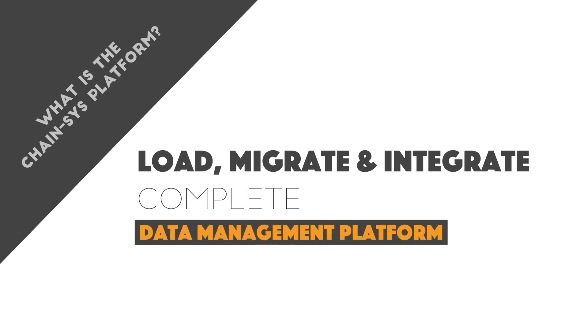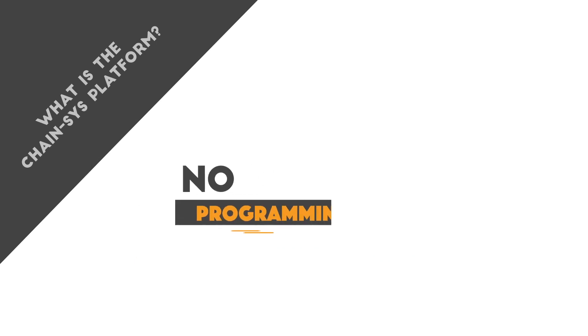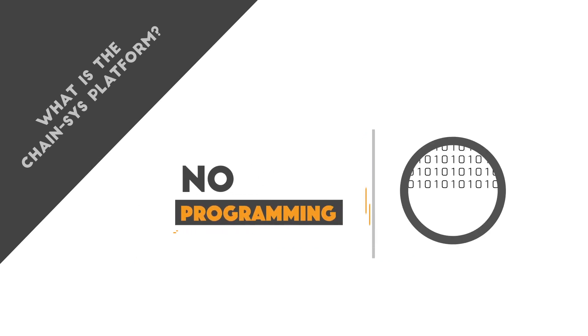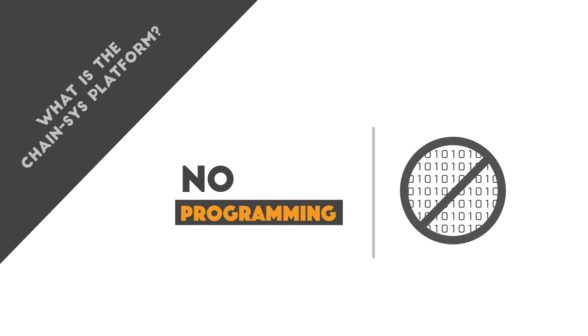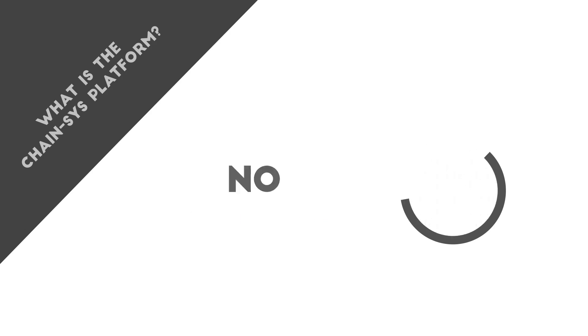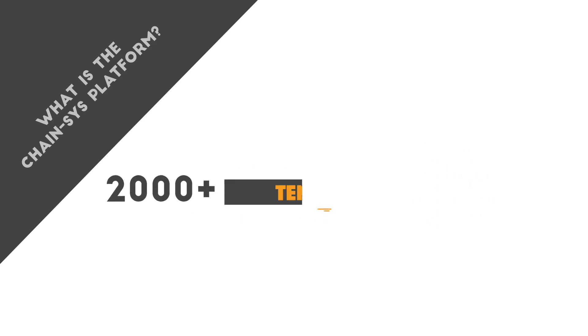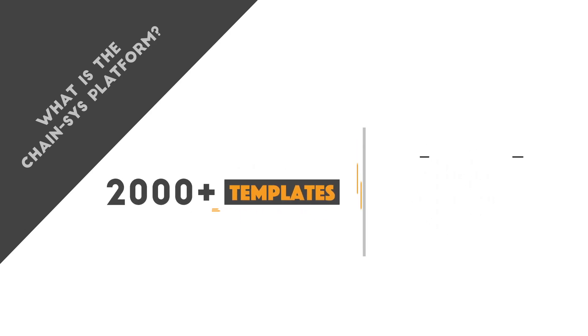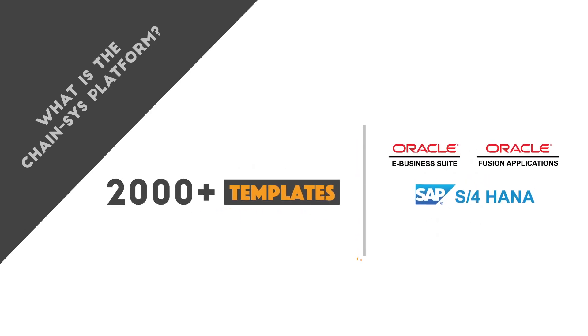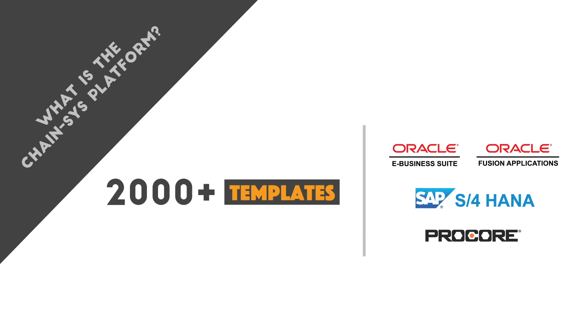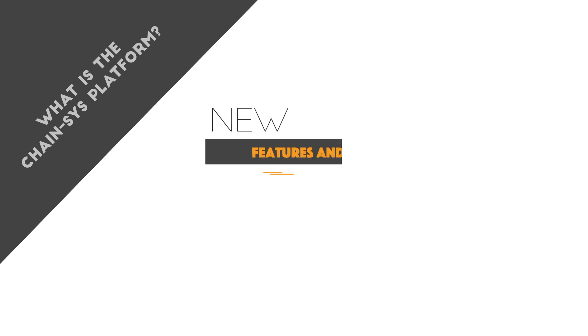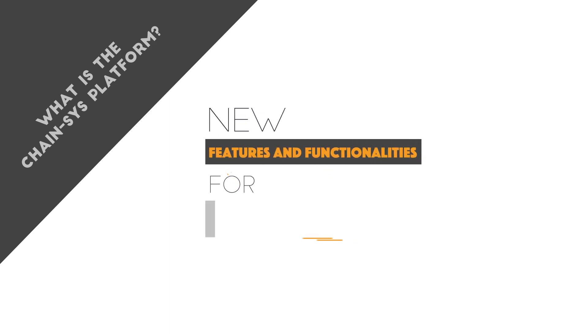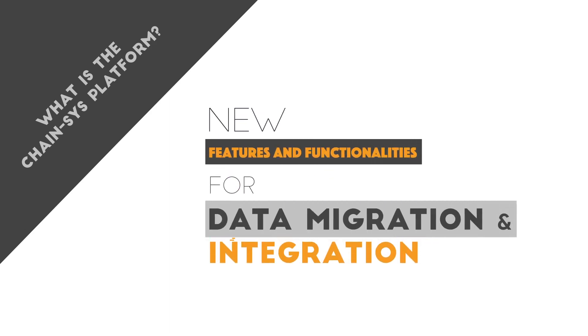It is a complete data management platform for data loading, data migration, and data integration. There is no programming required, as we have over 2,000 templates. We have also recently added new features and functionalities for data migration and integration.